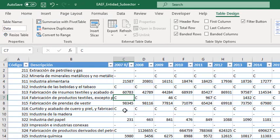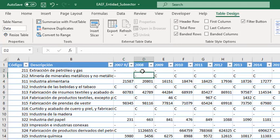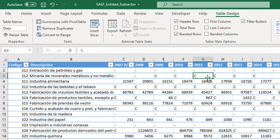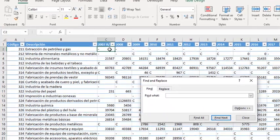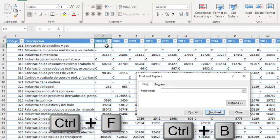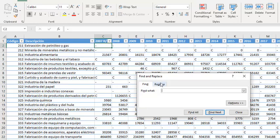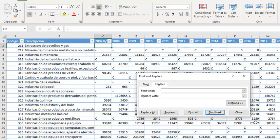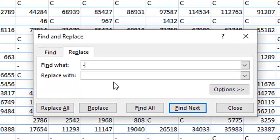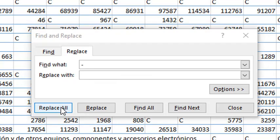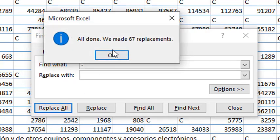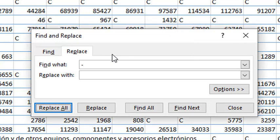Also, we will need to change these values because they are not numbers and we are going to work with numbers. We can press Ctrl F, or Ctrl B if you are working in Spanish, and select the replace data. We are going to look for hyphen and replace it by nothing. Click replace all.